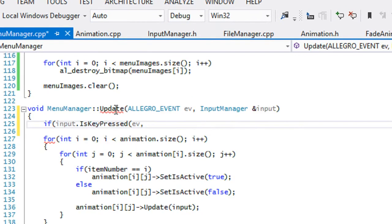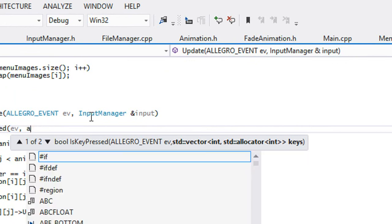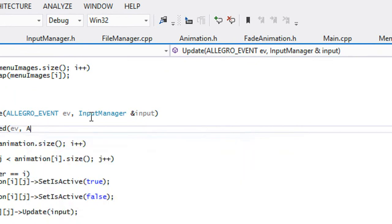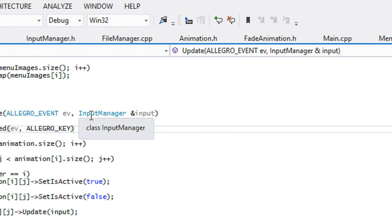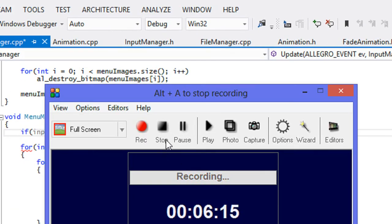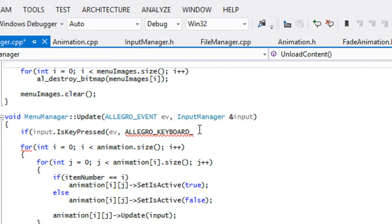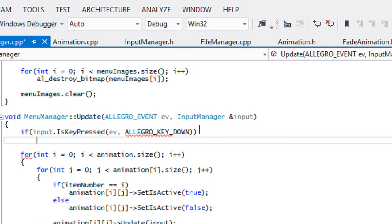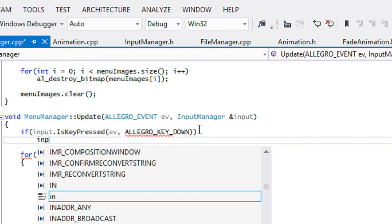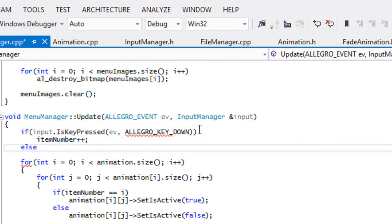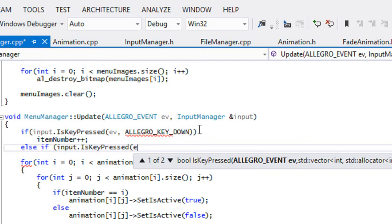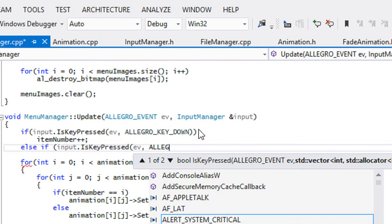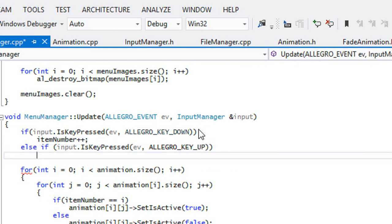We put ev, then we put allegro_key, and we'll say down. So if they press a down key then we'll say item number plus plus. Else if input dot is key pressed ev, allegro_key_up, item number minus minus.